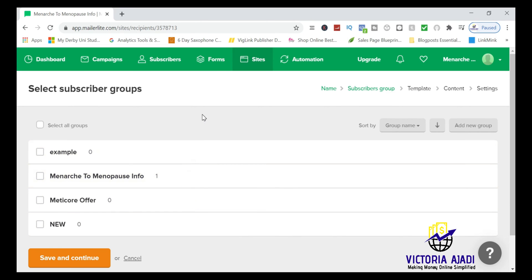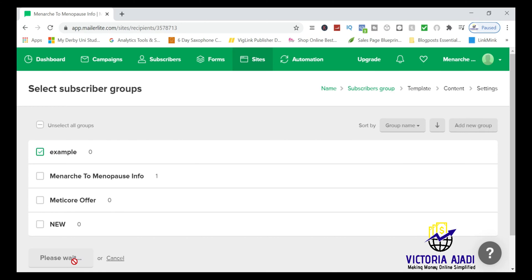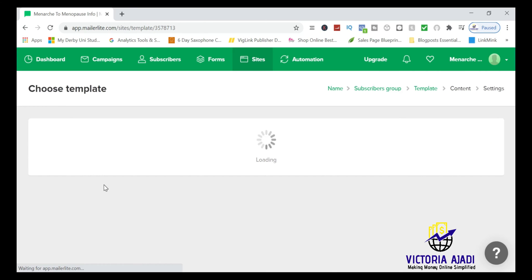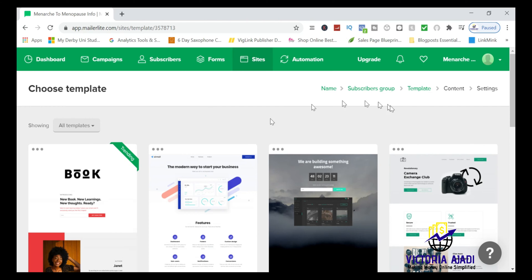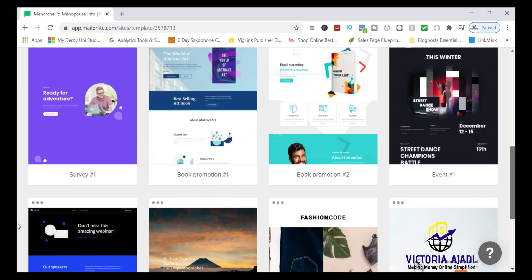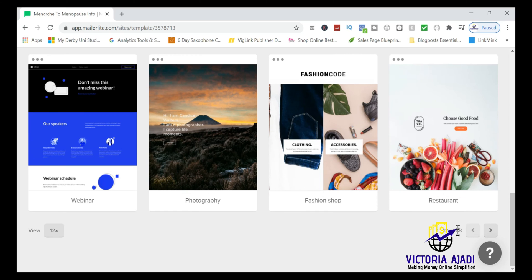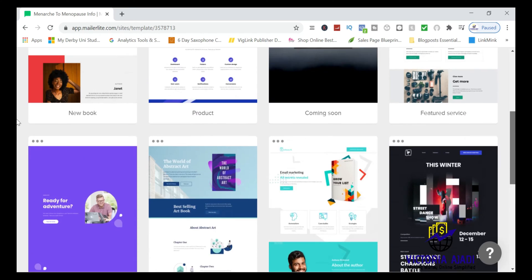It will now ask you to select subscriber groups — that's why we created the group earlier. Click on it and save and continue. You can select as many groups as you want, but one is fine. This takes you to the template selection page.